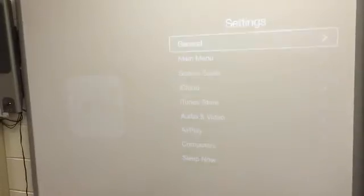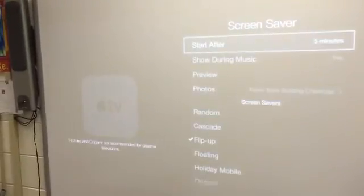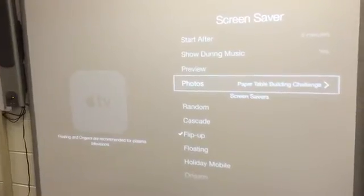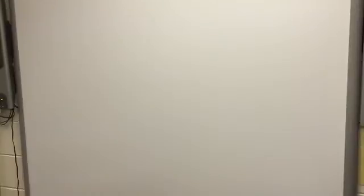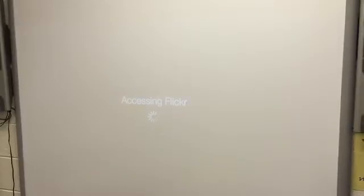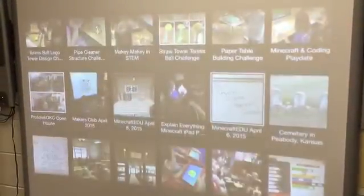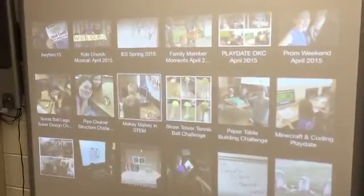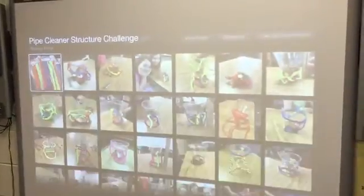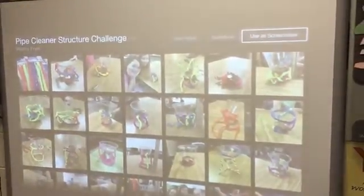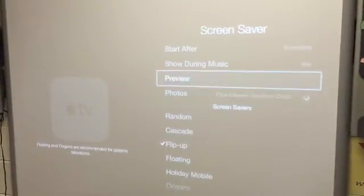What I'm going to do now is select Screen Saver and go down to Photos and choose Flickr. You have to authorize your Flickr account — you select it and they give you a code, but then you have your Flickr account connected. I'm going to select my albums here and once they come up, I'm going to choose the pipe cleaner structure challenge. That was the last challenge we were doing with my STEM students. I'm uploading these with my phone. I can select that album now and say 'use as a screen saver.' If I want to bring it up right now, I'll click preview and it'll start to load those and bring them up.